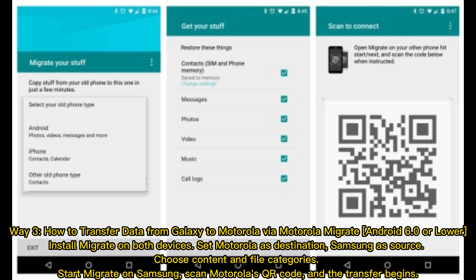Way 3: How to transfer data from Galaxy to Motorola via Motorola Migrate on Android 6.0 or lower. Install Migrate on both devices. Set Motorola as the destination and Samsung as the source. Choose Content and File Categories. Start Migrate on Samsung, scan Motorola's QR code, and the transfer begins.